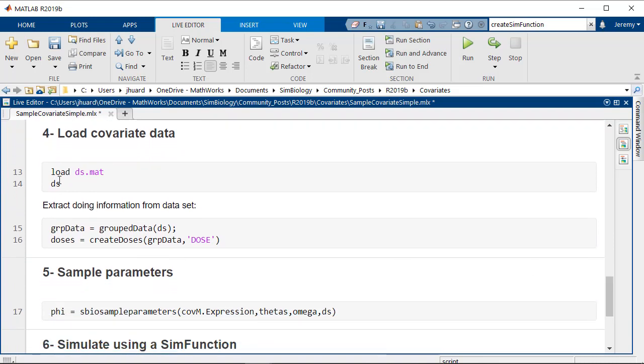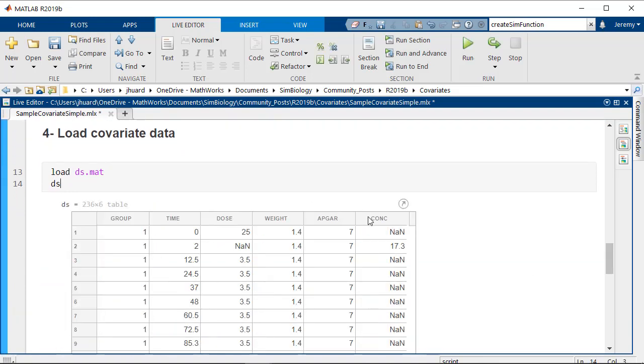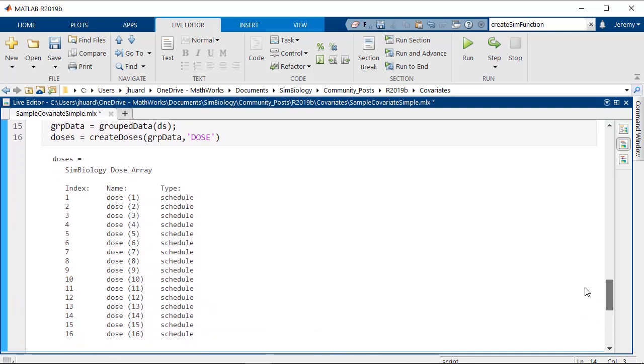Next we'll load the covariate data. Our dataset ds contains value for all covariates weight and apgar for each group we would like to simulate. In this dataset we have a total of 16 groups. We also extract the dosing information we're going to use for simulation later on.